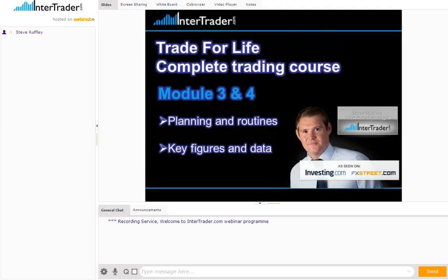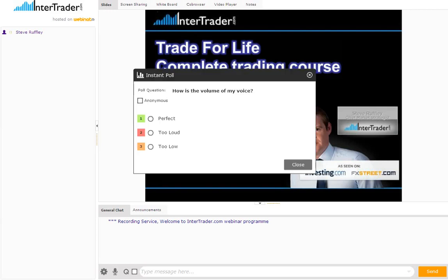Good evening guys. Before we get started, as always, let's do the customer instant poll. Let's check if everyone can hear the volume correctly. Turn your screens now, let me know the sound is perfect, too loud or too low. Pretty much standard settings as it always has been, so majority of people are saying perfect. It's great, thank you guys.